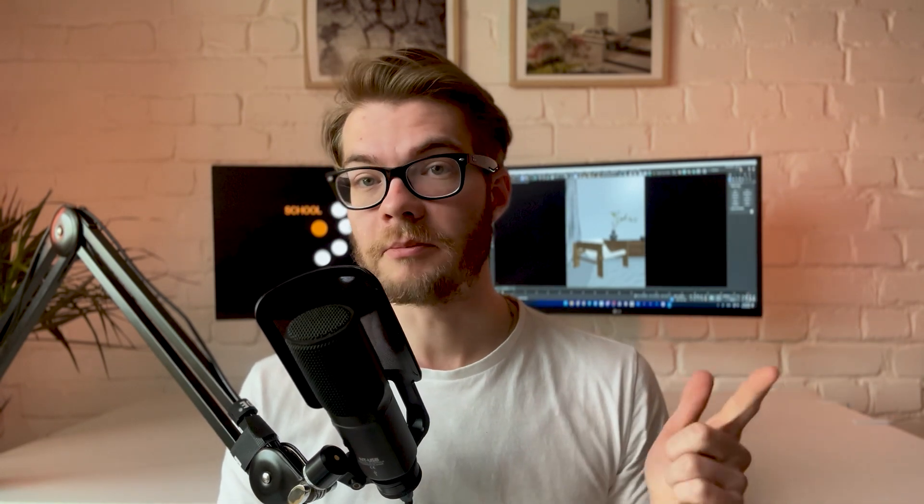Today we are going deep, not just what these buttons do, but a full breakdown on how to actually set up Corona Render settings the right way, like a pro. It's about what matters, what doesn't, and how to get clean beautiful results fast. So grab a tea, open your scene and let's level up.